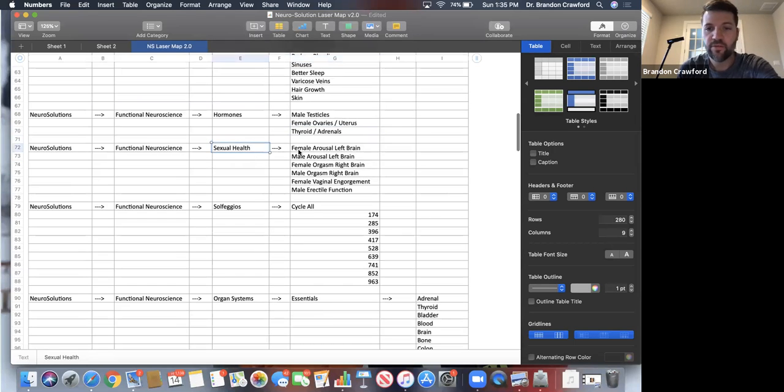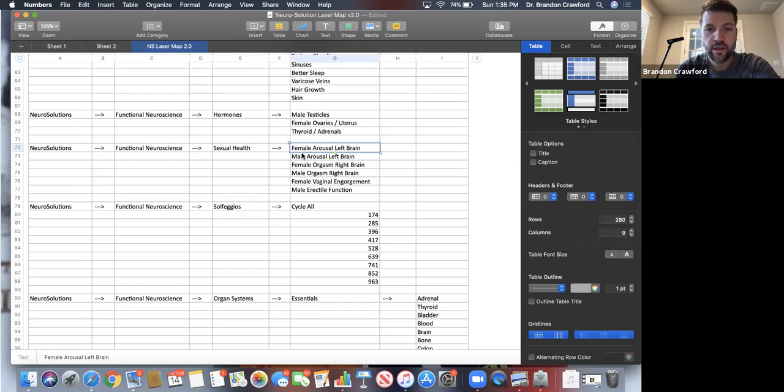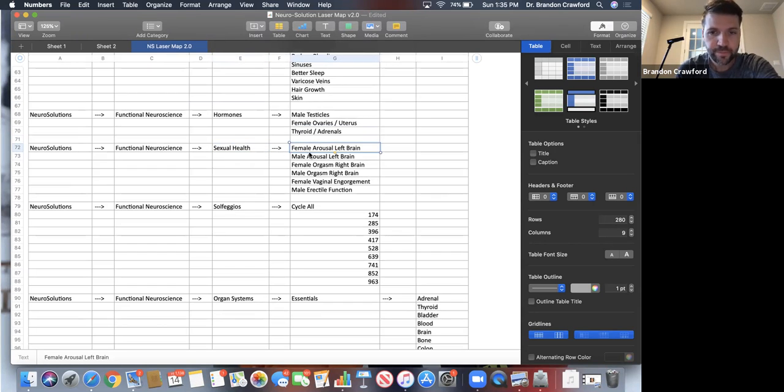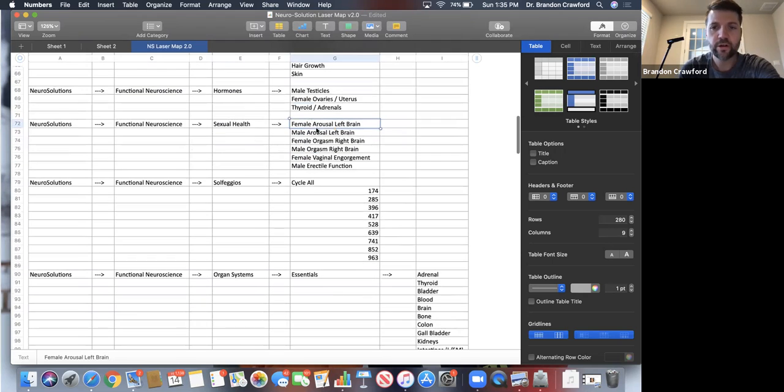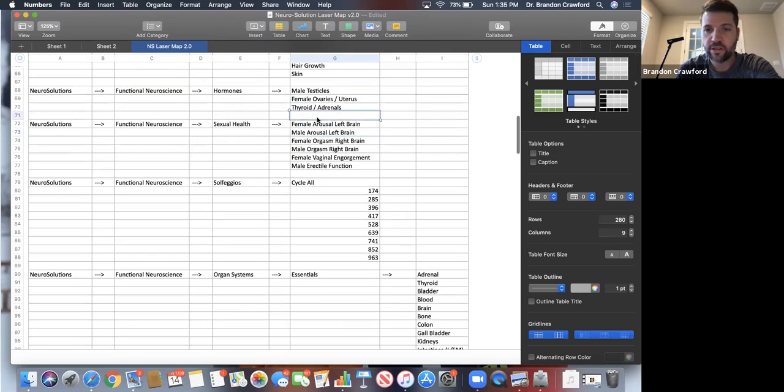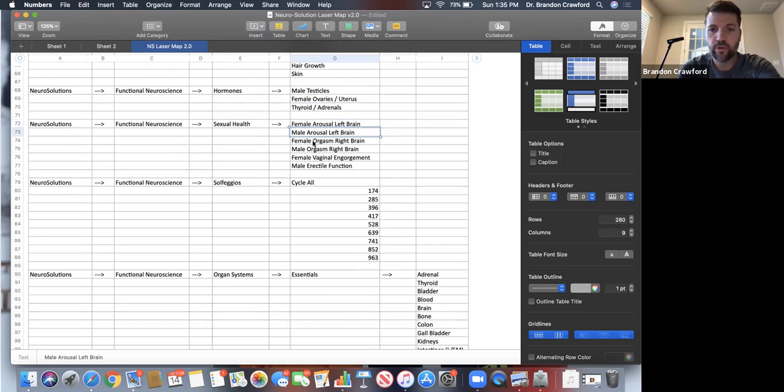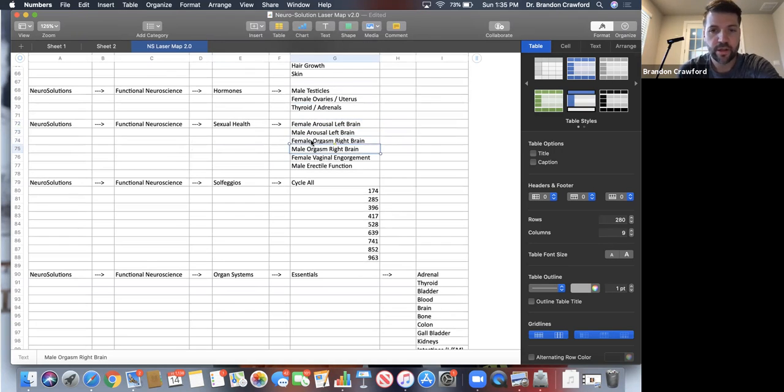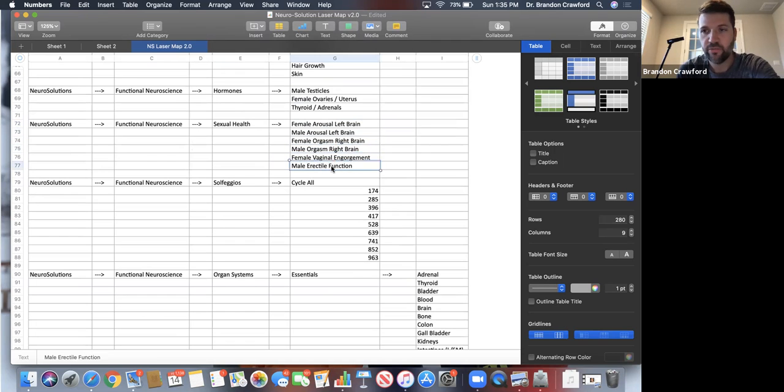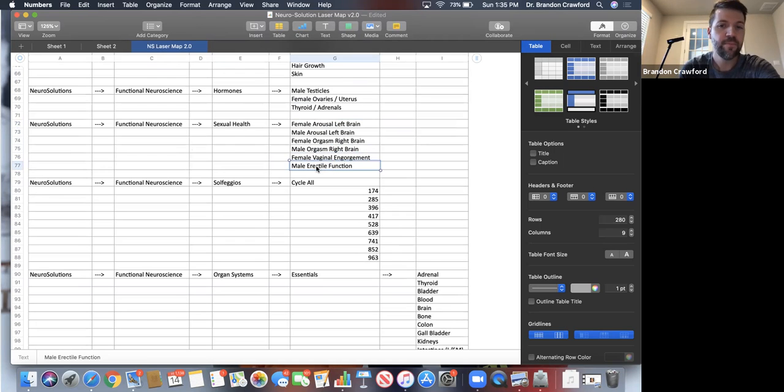Sexual health, if you follow me in IAFNR, I do lecture on this as well. We know that arousal is more left brain. I've got specific settings for people with this issue of arousal. With orgasm, it's going to be more of a right brain, so we've got these right brain settings, and we've got settings for engorgement and erectile function. Yes, we do have those settings, absolutely.